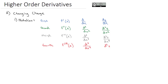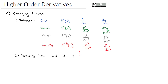That's how we represent higher-order derivatives, and we could keep going with fifth, sixth, seventh, and so on. What these higher-order derivatives are doing is they're really measuring how fast the change is changing.